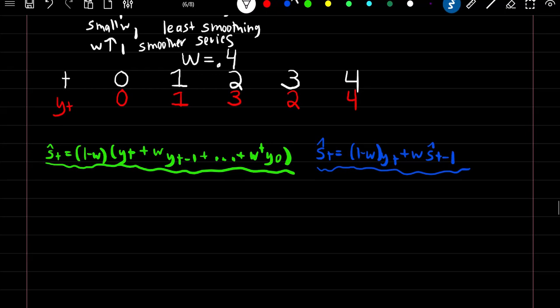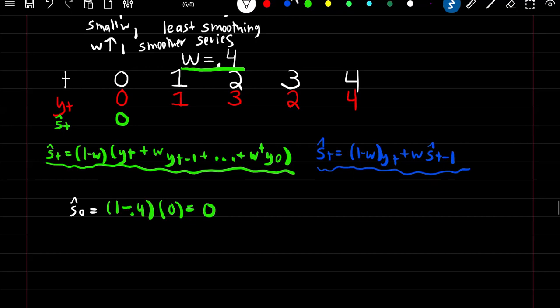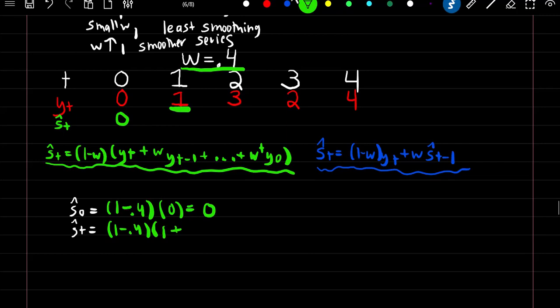Here's our original series from time 0 to 4. To find our smooth estimate at time 0, since we don't know any previously smooth estimates, we use the non-recursive formula. Using w equal to 0.4: the smooth estimate equals (1 minus 0.4) times y at time 0, which is 0 — giving a smooth estimate of 0 at time 0. For our smooth estimate at time 1: (1 minus w) times 1 plus w times y at time 0 (which is 0), giving a smooth estimate of 0.6.